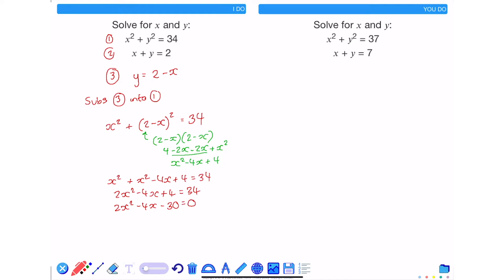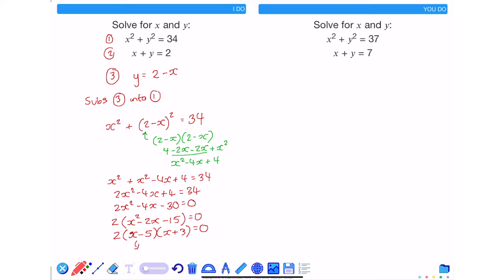Luckily in this example all terms have a factor of 2, so taking 2 out as a common factor and factorizing the term inside the bracket leads to x is equal to 5 and x is equal to negative 3.